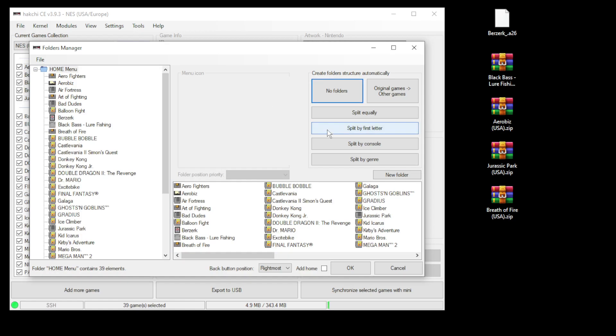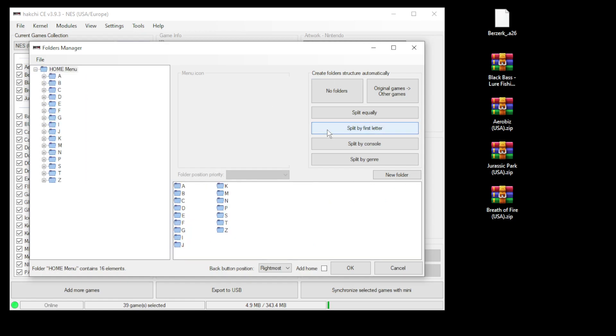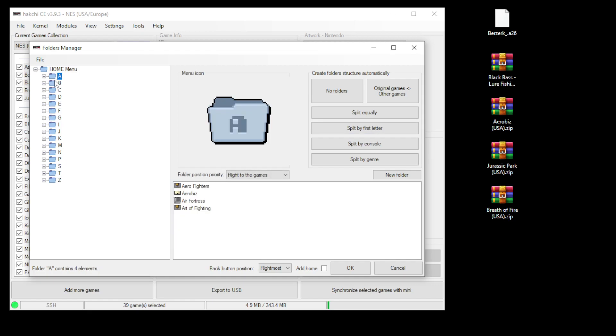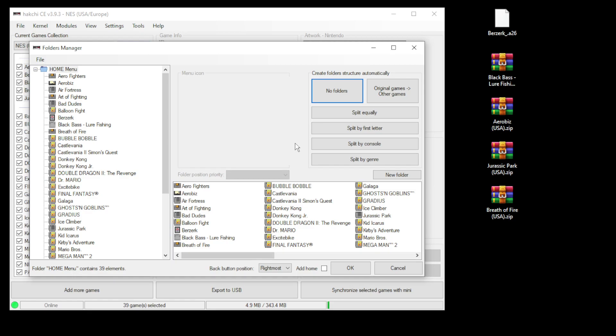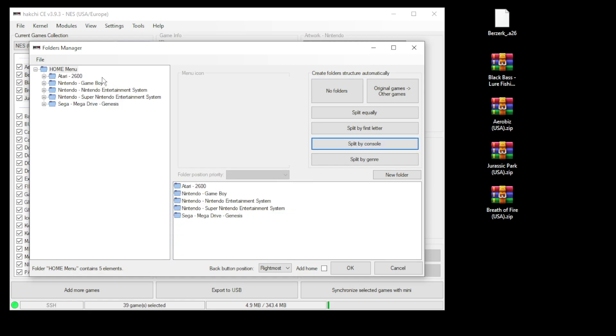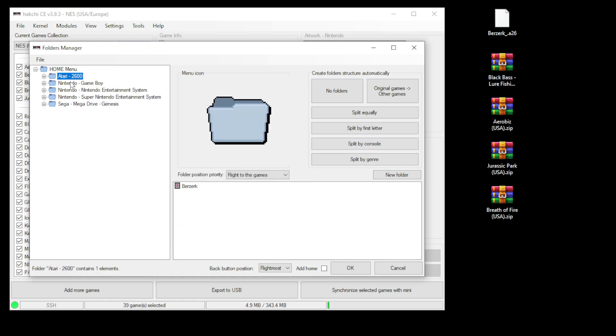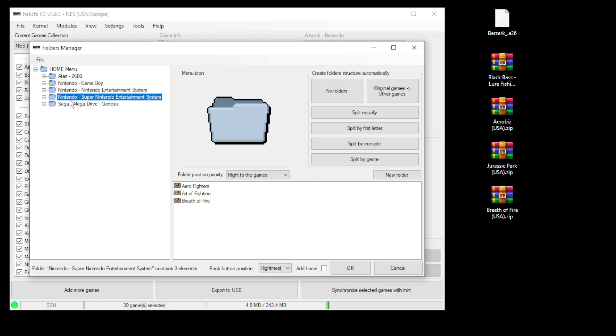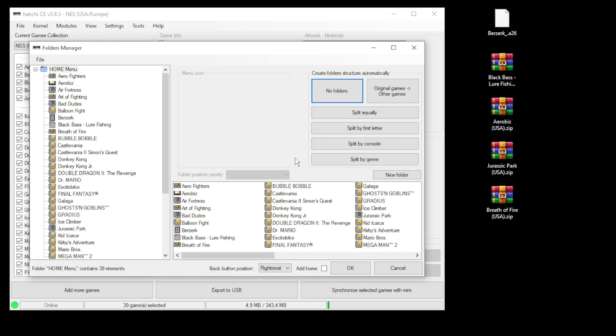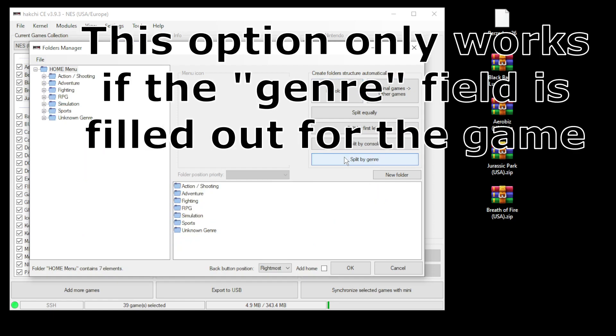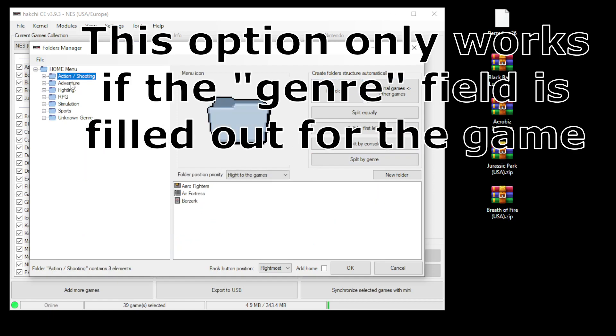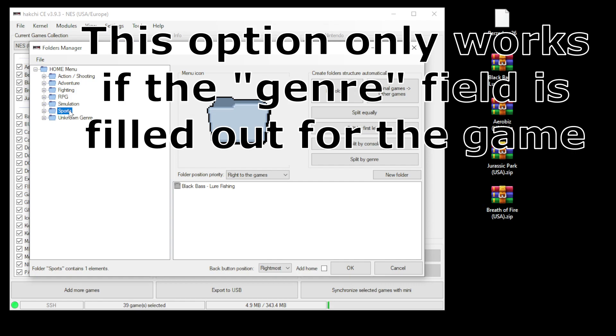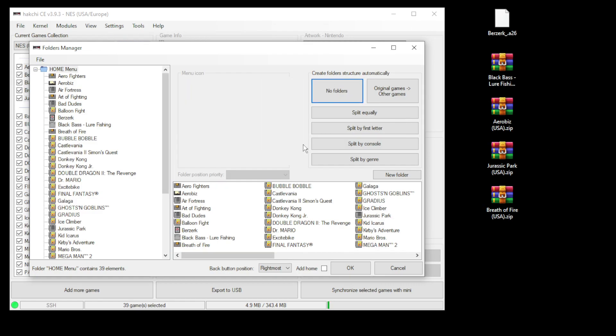Separate your games by letter. Separate your games by console. And you can even separate them by genre. For the rest of this video I'm going to sort my games by console.